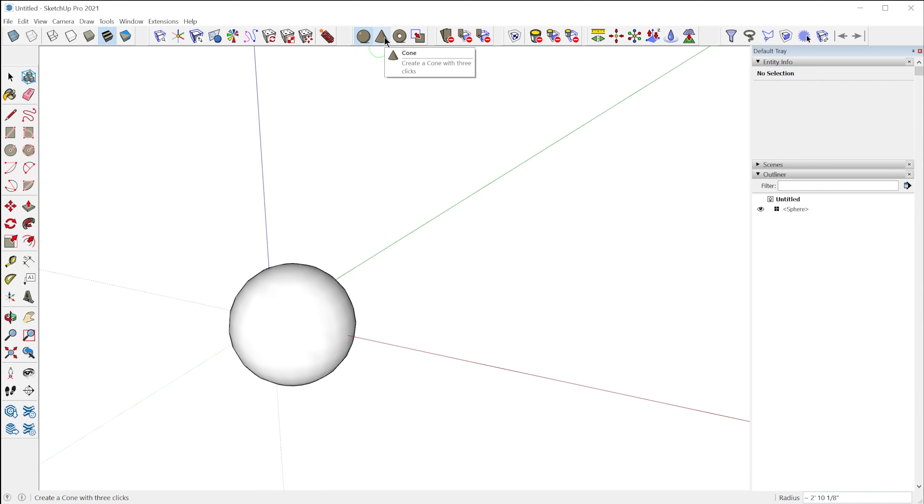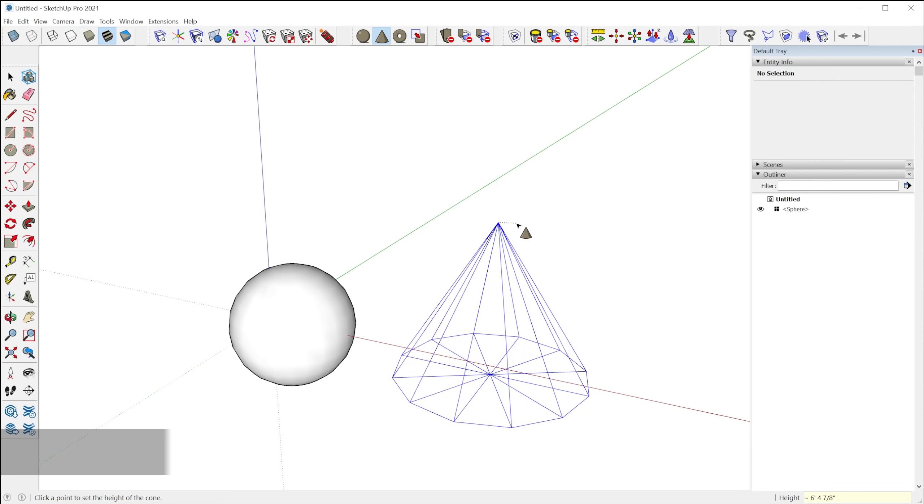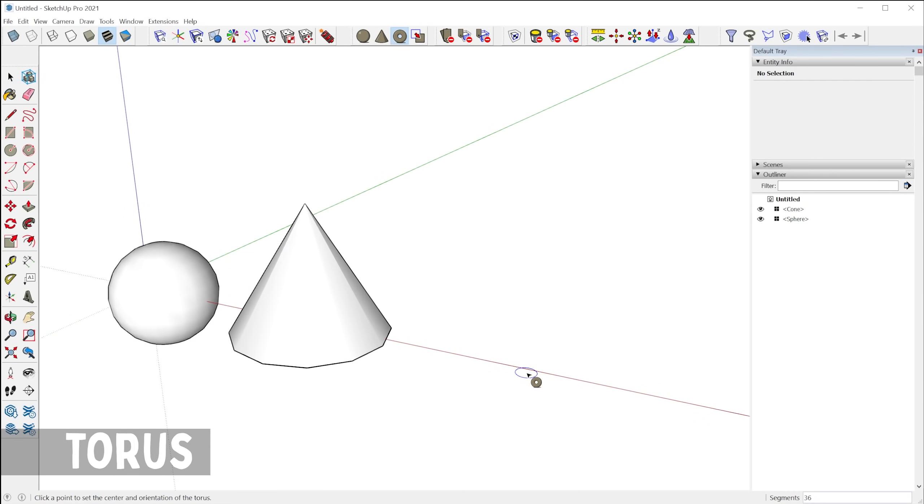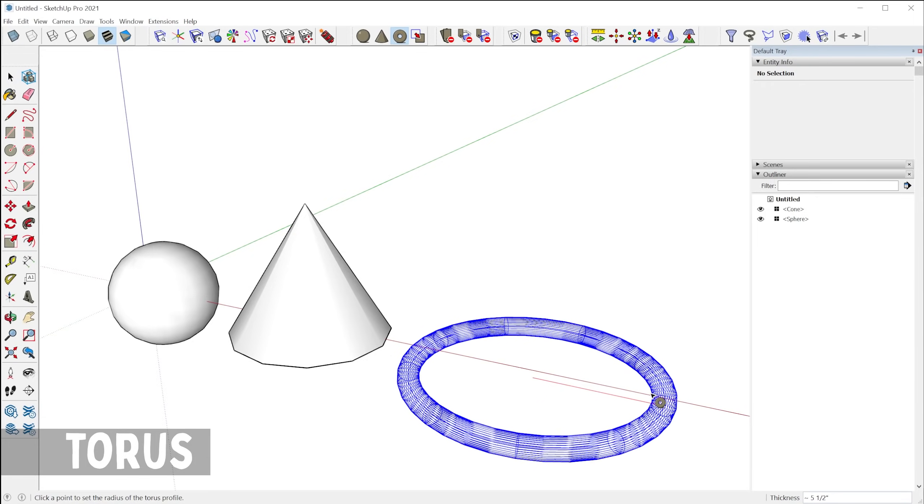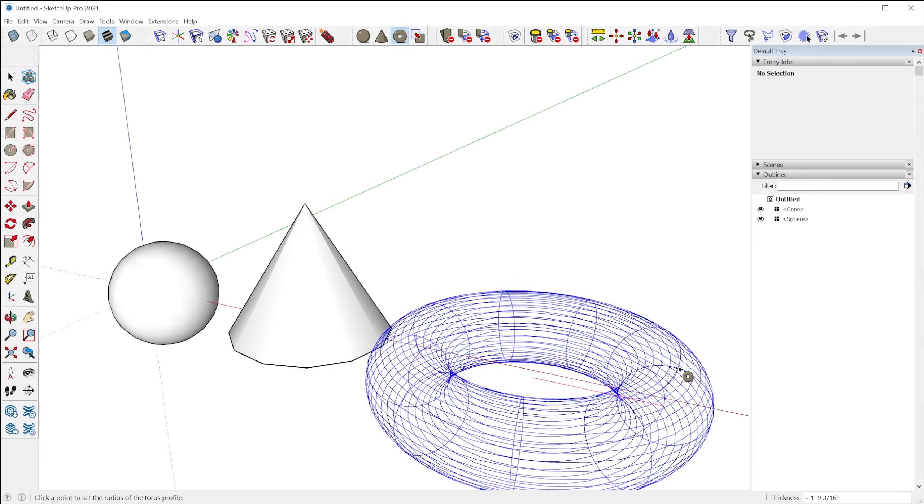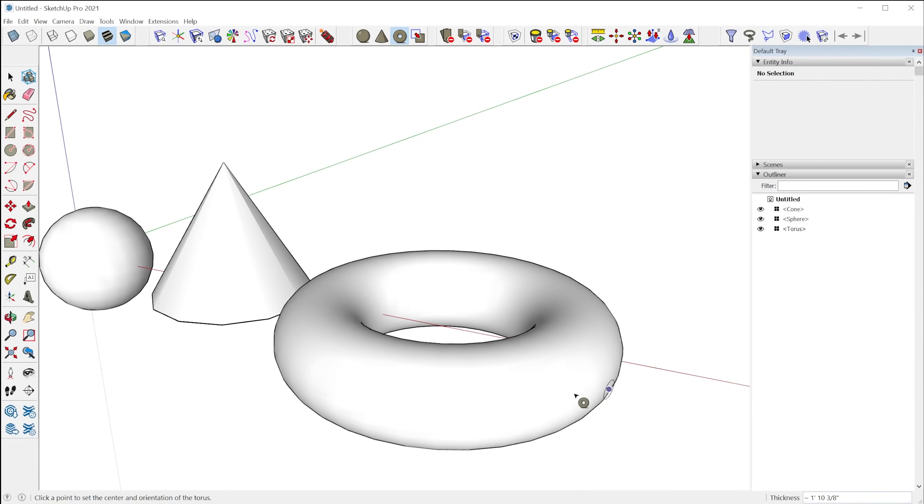We also have the cone tool. Again, defining the segments first, dragging for the diameter, and then the height. And then we have the torus. So you do the radius, and then the thickness of the torus.